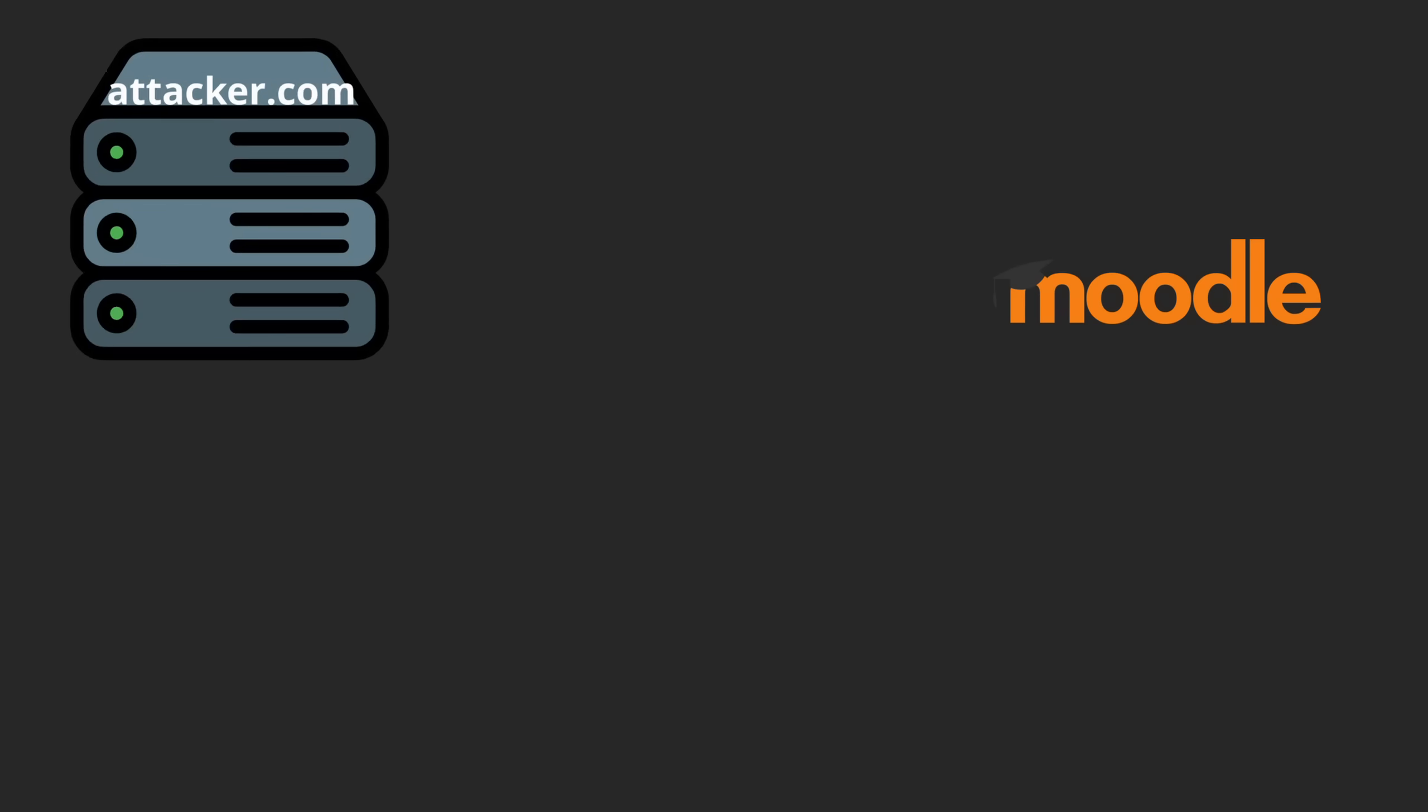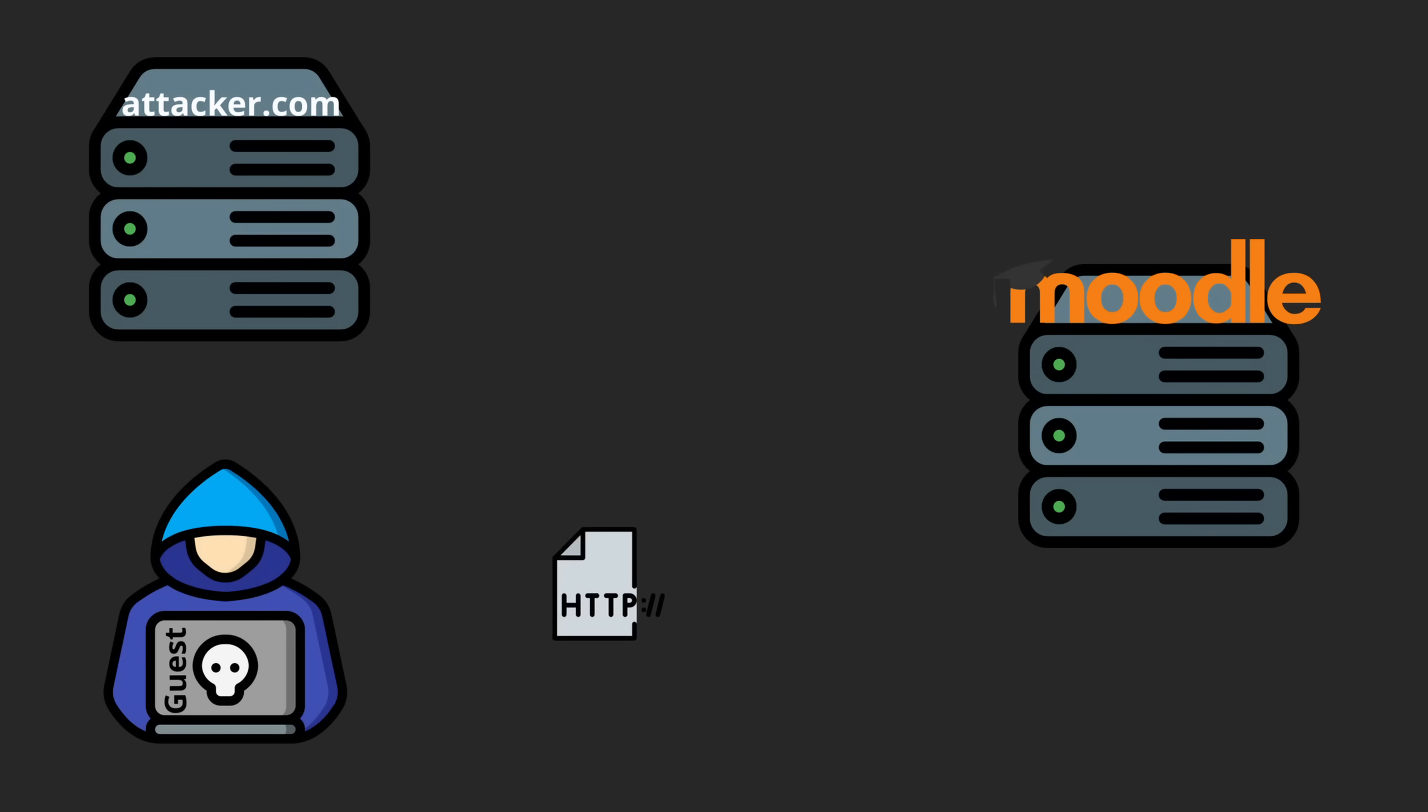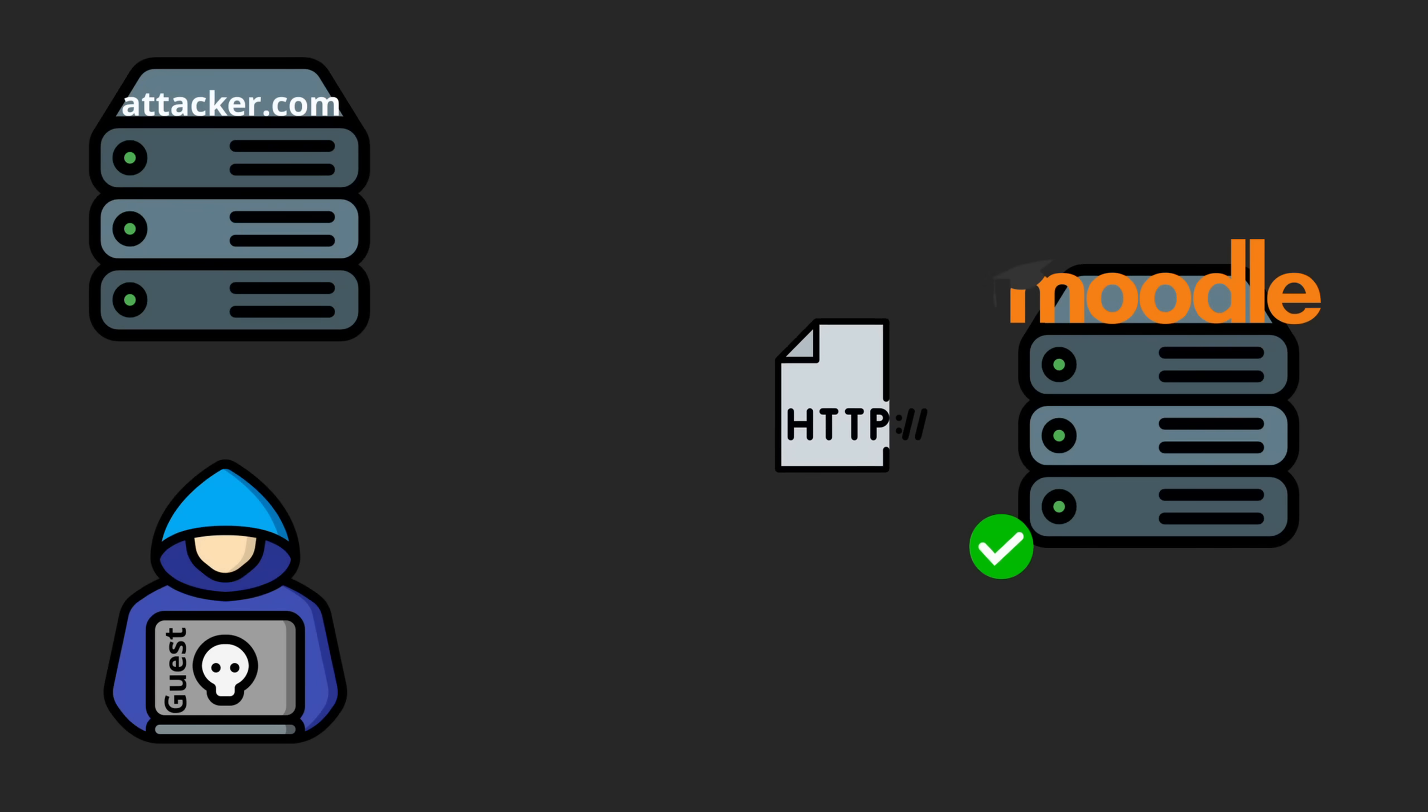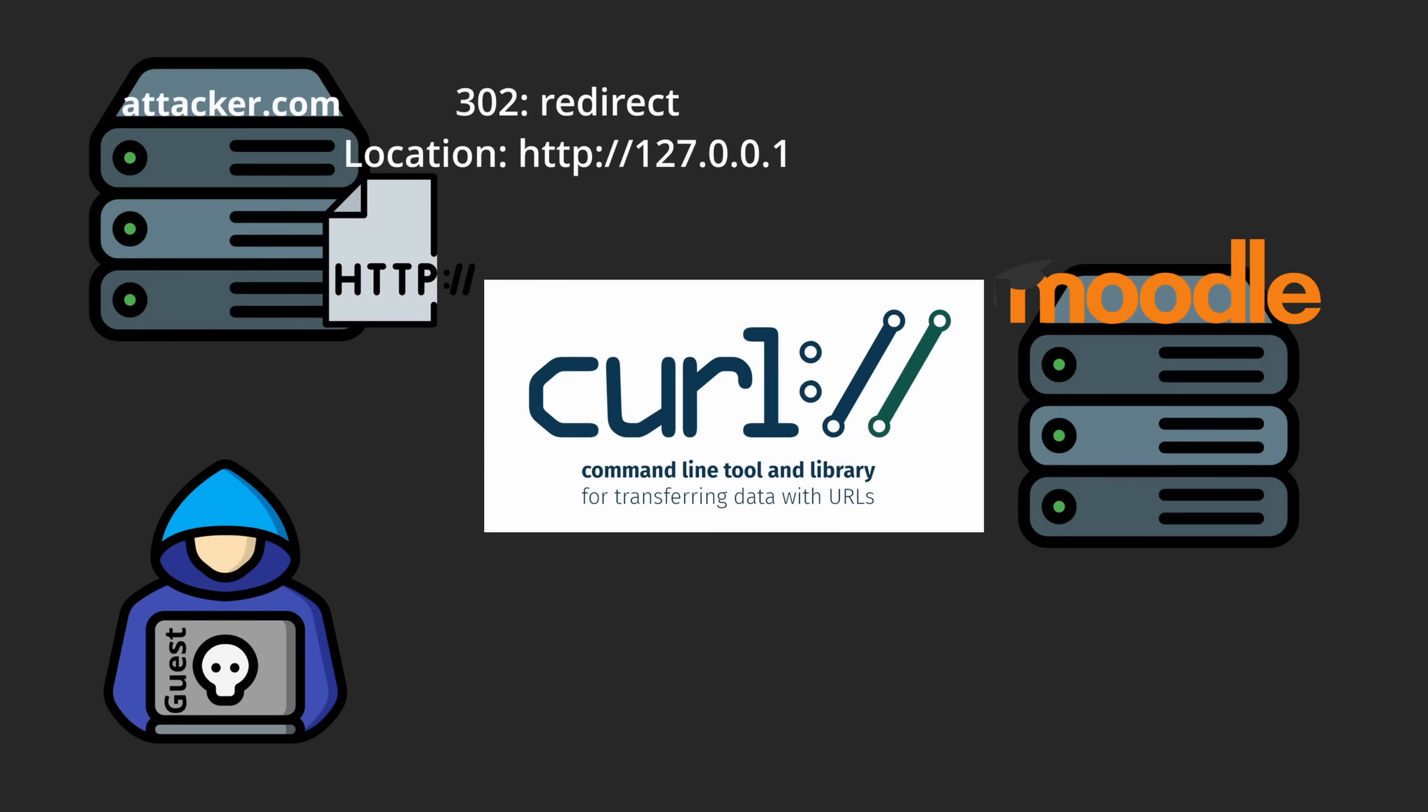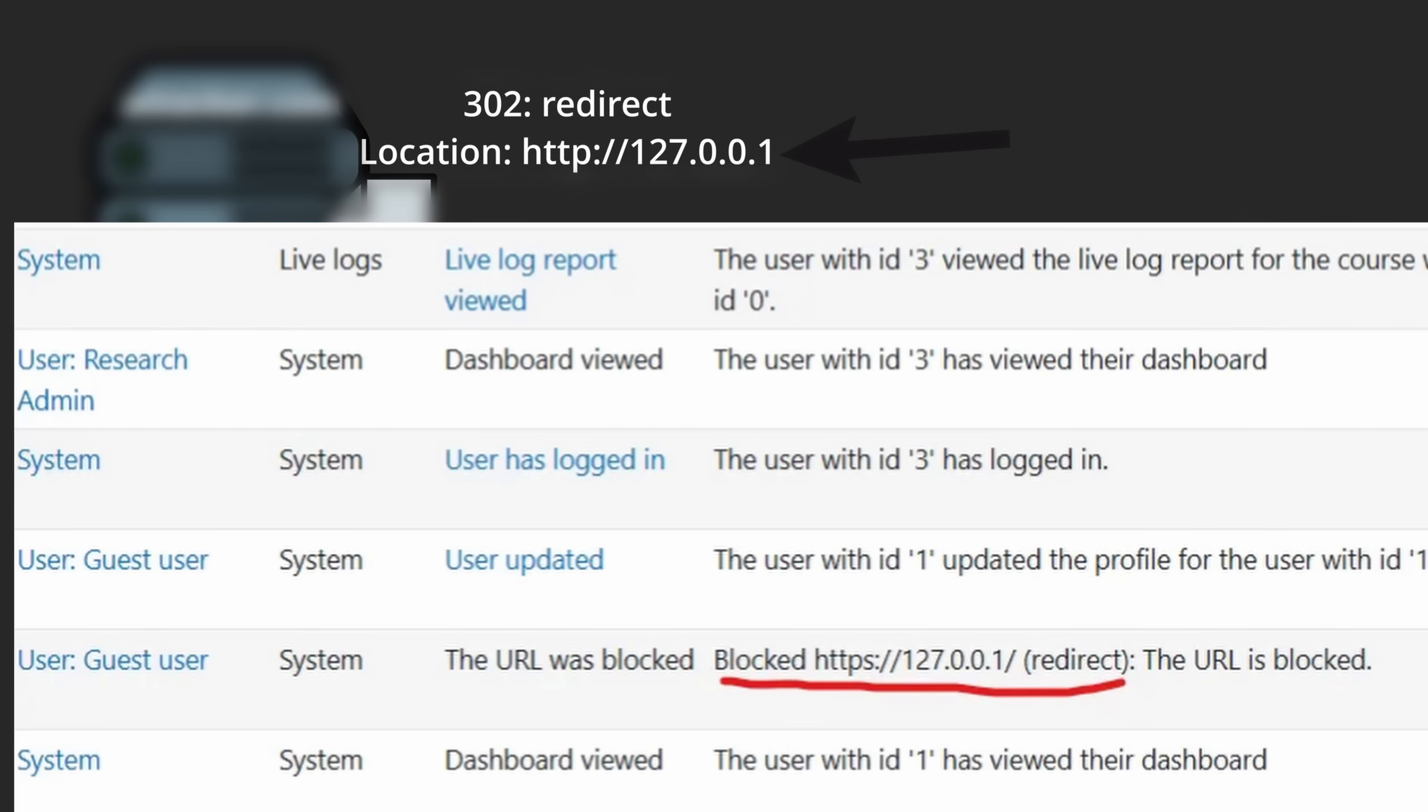Then I remembered another feature I had previously ignored, internal IP blocking. I noticed that when Moodle made a request and got redirected to an internal IP, an error message appeared in the admin logs and that error contained the redirect URL from my server.